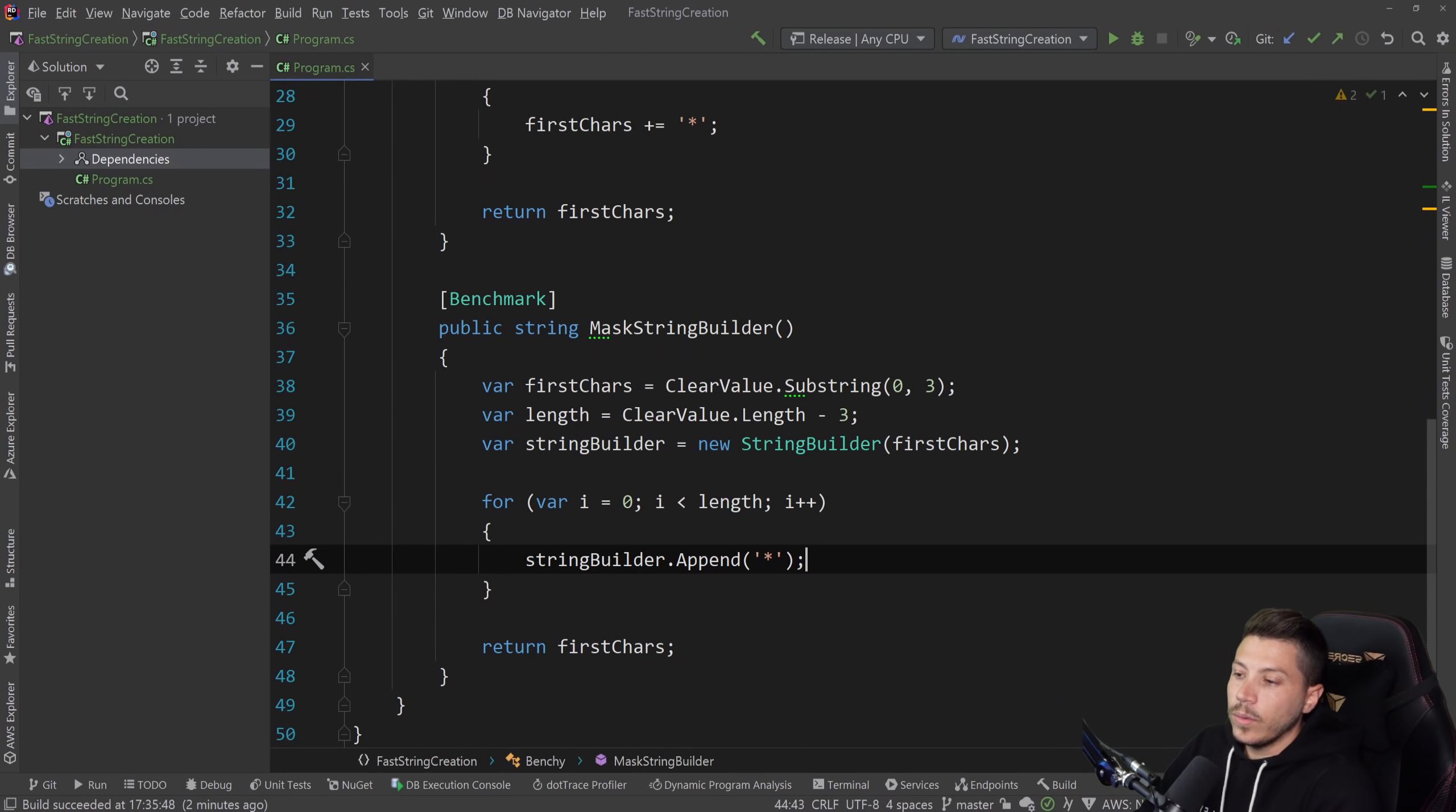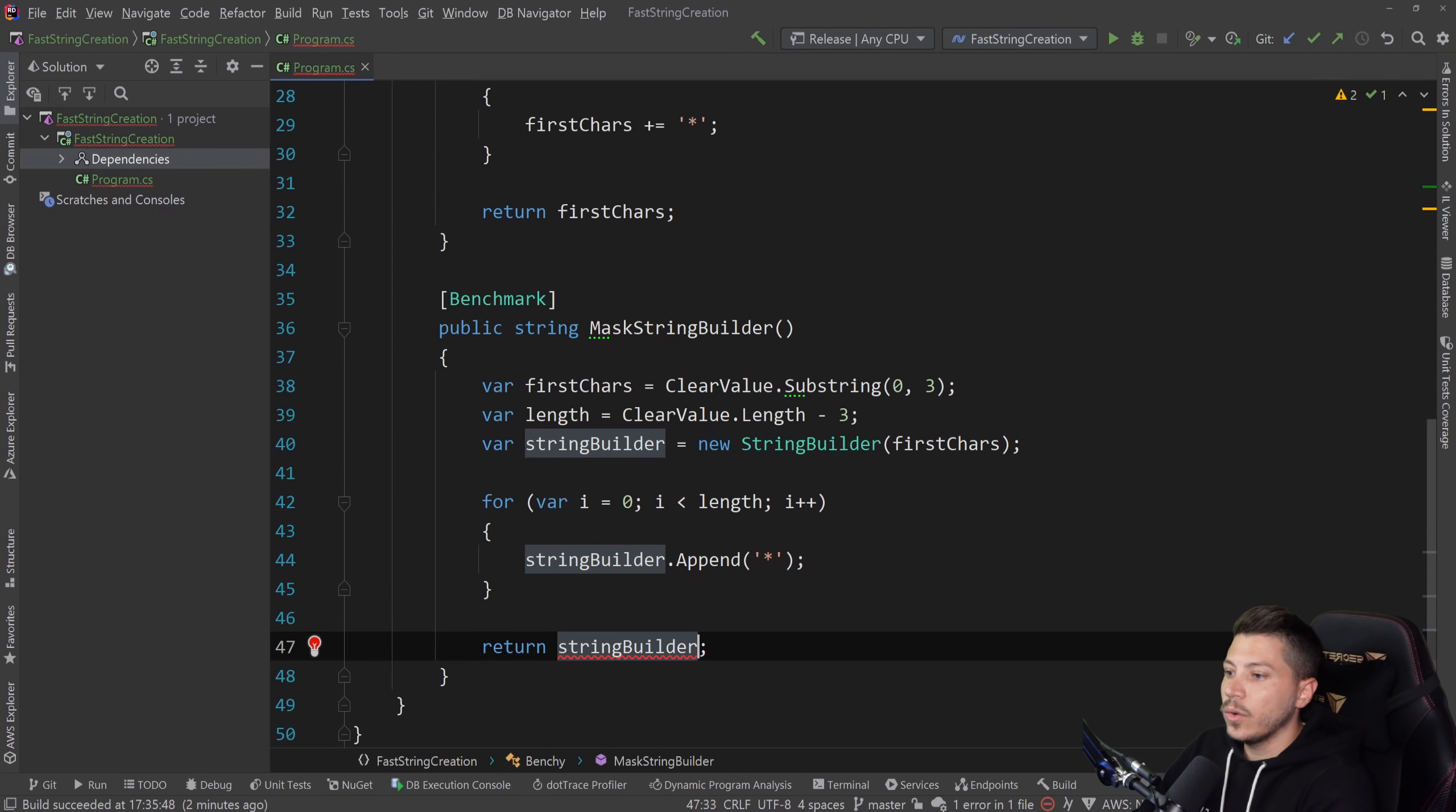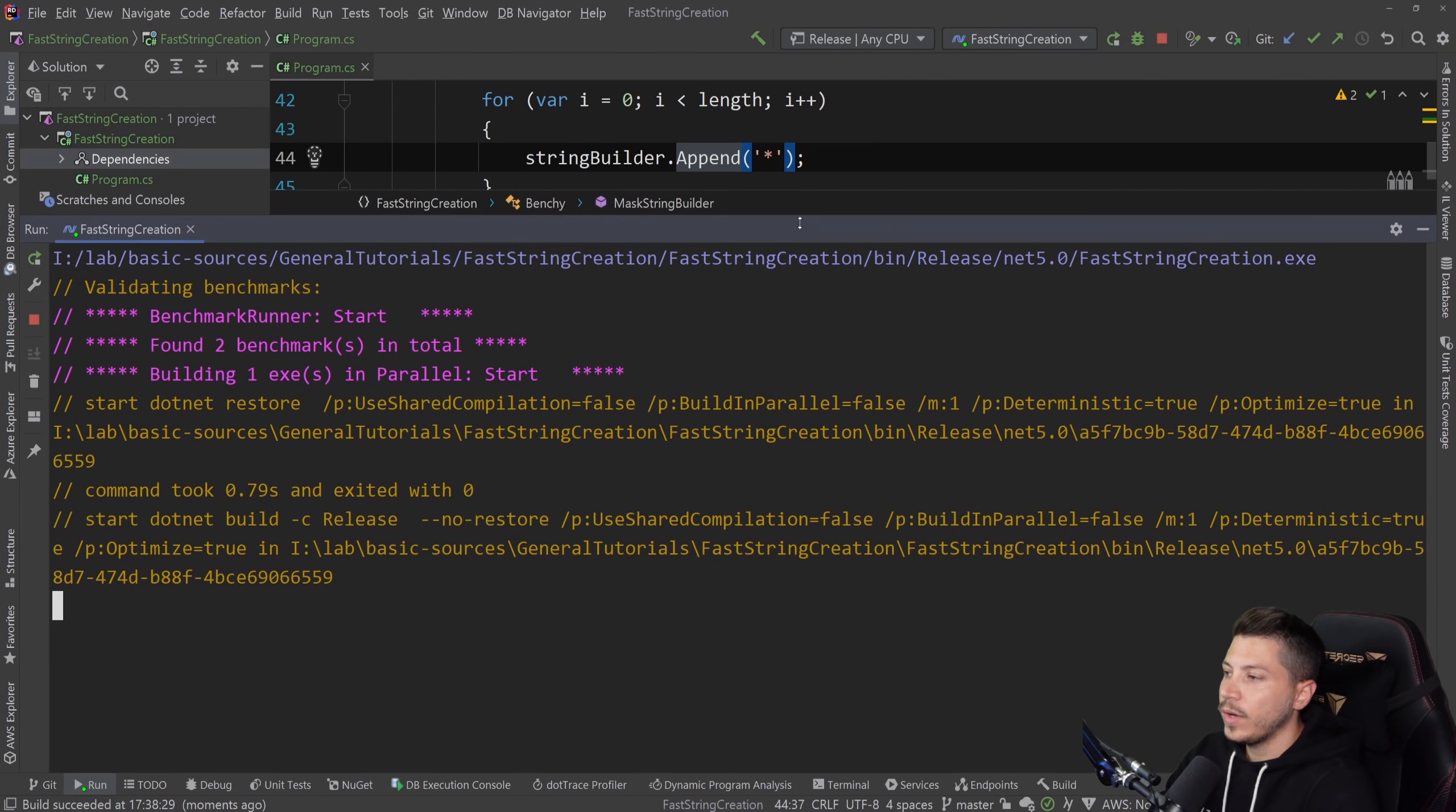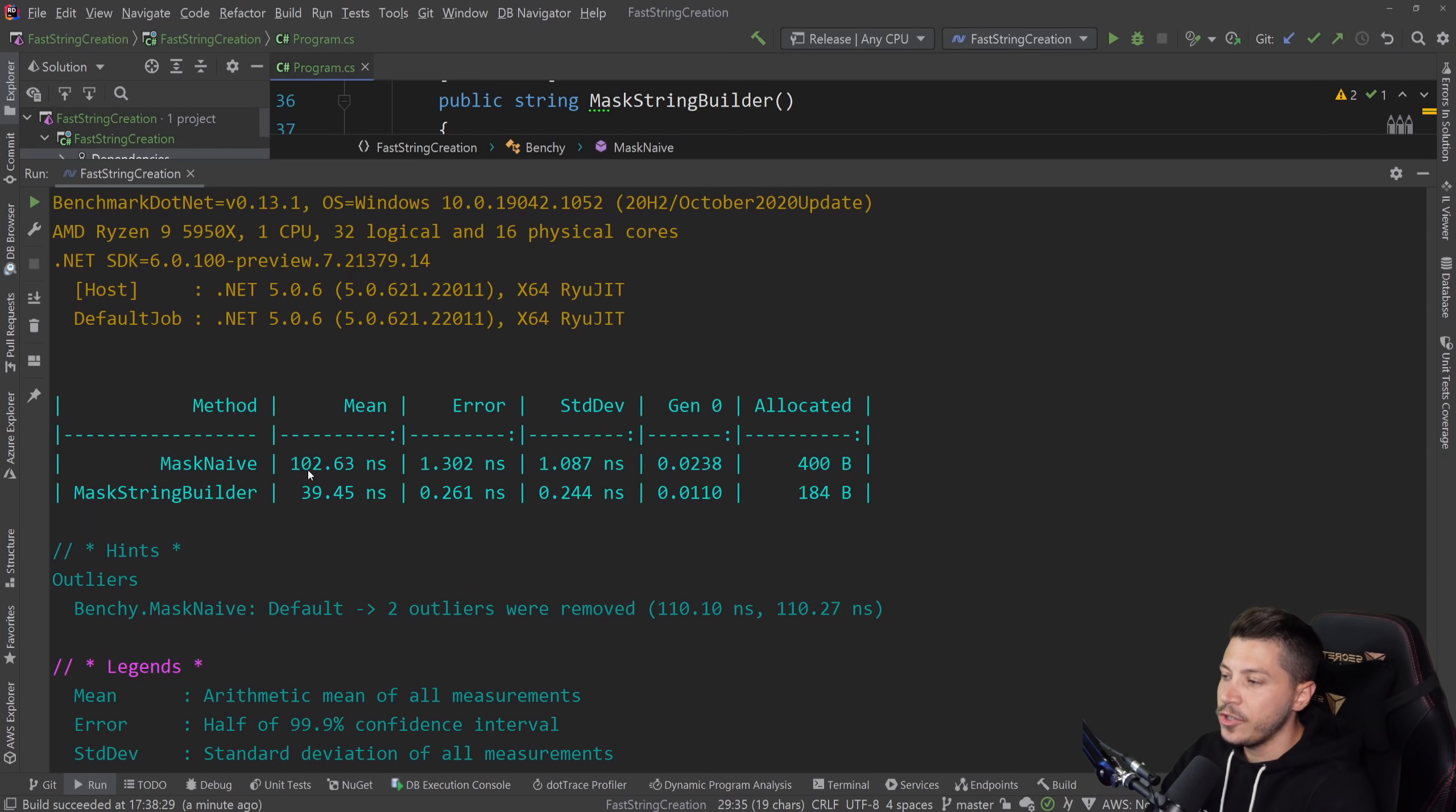And now instead of allocating a new string every single time, a string builder internally will not build a string until we say to string. So it won't actually allocate a new string every time we append something, because the string itself doesn't exist until you invoke this to string. So let's go ahead and run this benchmark now with these two tests instead of just one.